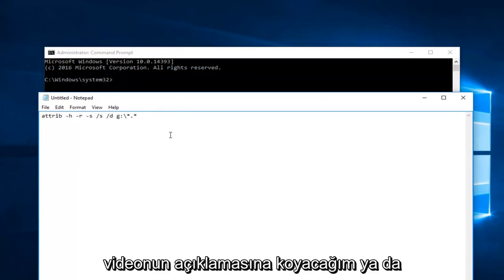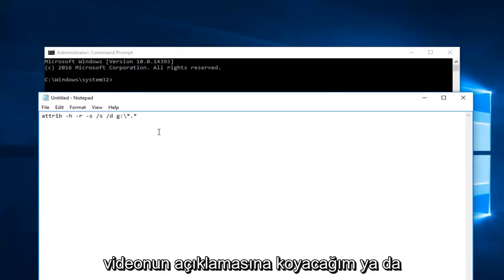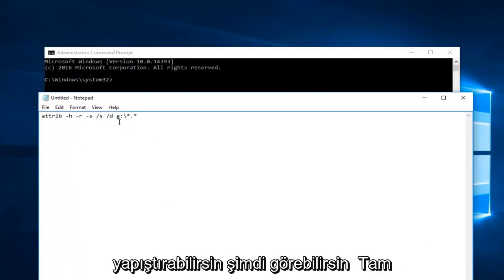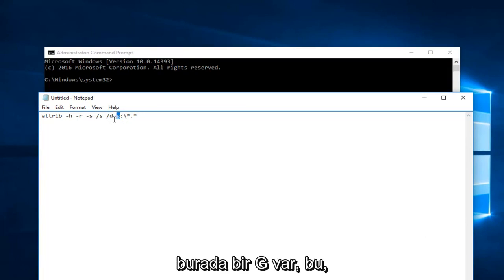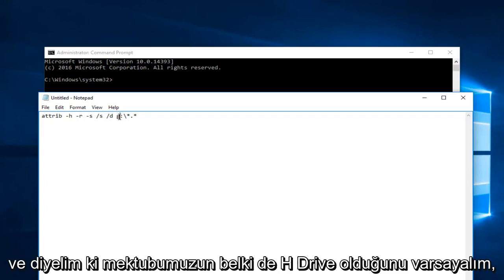I will have it in the description of the video, or you can paste it in. Now you can see I have G right here. This is assuming that our flash drive is our G drive right here.